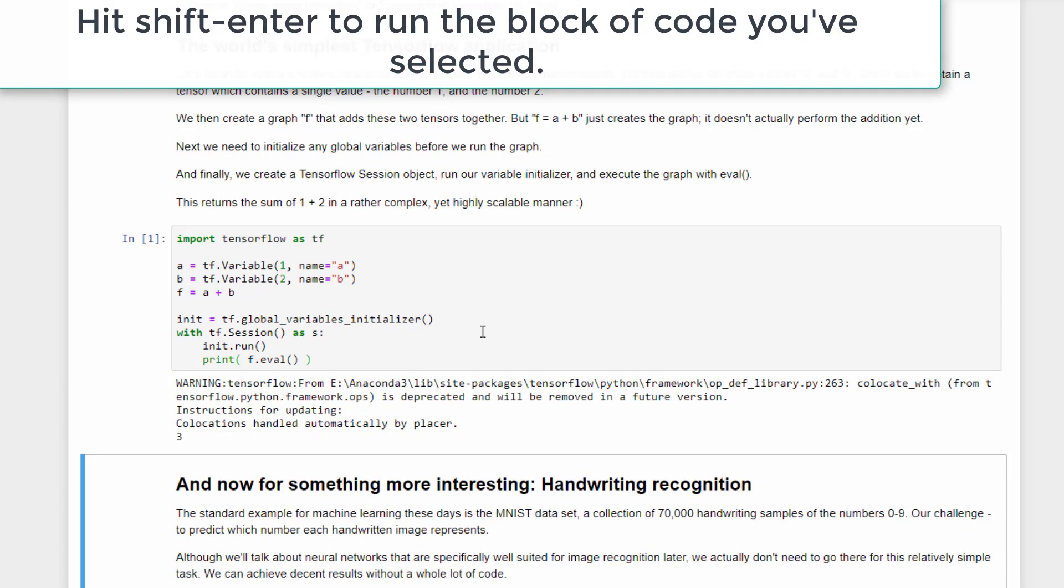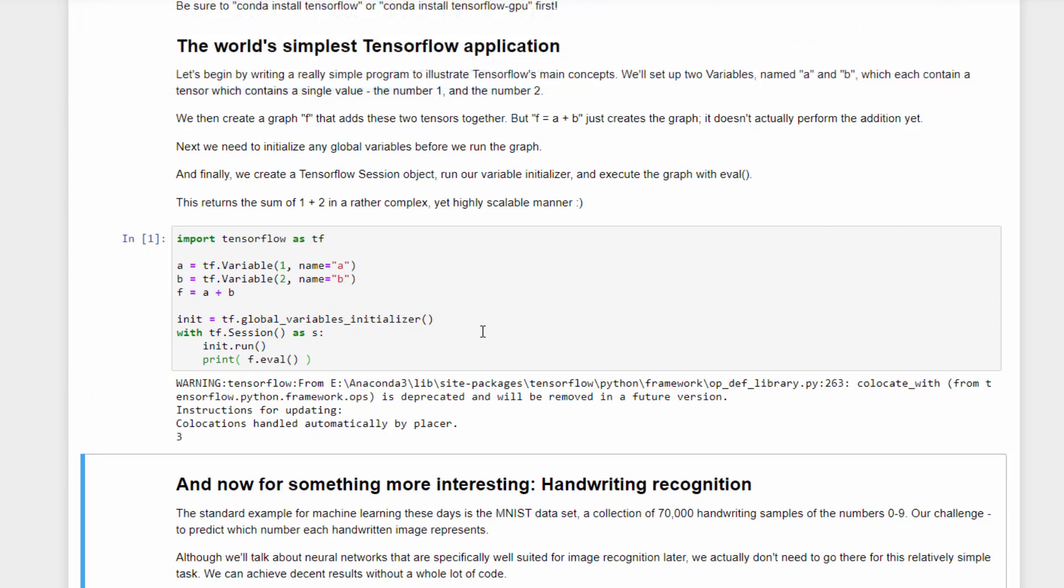And you can ignore those warnings. TensorFlow changes very quickly, so it's just warning you that something is going to change again soon. And we did get the value 3 as a result, so that's a good thing, right? 1 plus 2 does equal 3. And this is a very complicated way of doing it, but it is a very scalable way of doing it. And if you want to add together many more numbers, TensorFlow could have done that across your GPU or many GPUs or even many computers with many GPUs on a cluster. That's the power of TensorFlow.